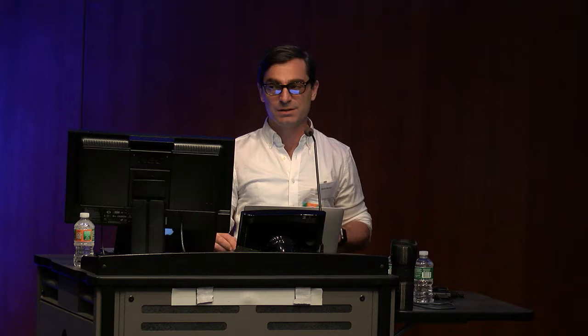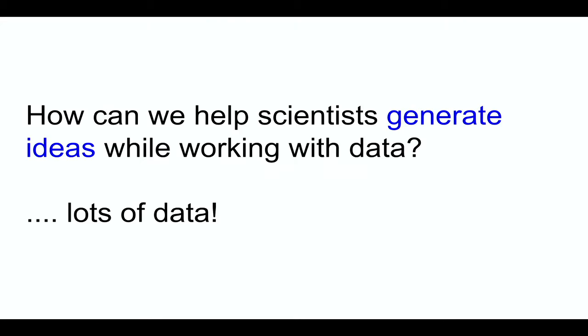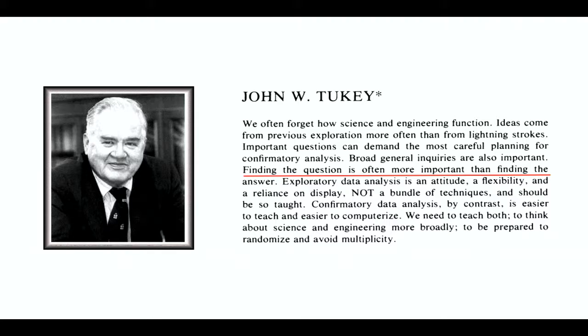How can we help scientists generate ideas while working with data? Lots of data. And on purpose, I use the word idea or even questions and not answers because I believe that one of the main purposes of visualization for discovery is to actually generate some really good questions and then hopefully find some really good answers to these questions. So I am normally very much inspired by what John Tukey, the famous statistician, said. He's been advocating for what he calls exploratory data analysis, trying to explore data to better understand what a problem is about and generate new ideas. And in one of his famous papers, he said, finding the question is often more important than finding the answer. And I do believe that visualization can be used to find really good questions and hopefully also some really good answers.